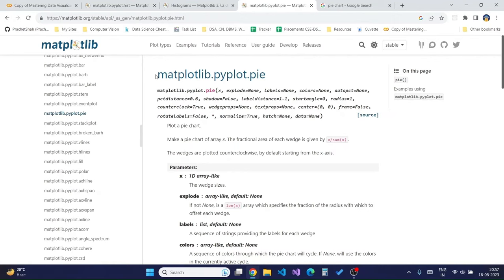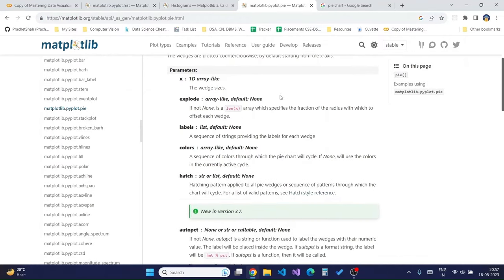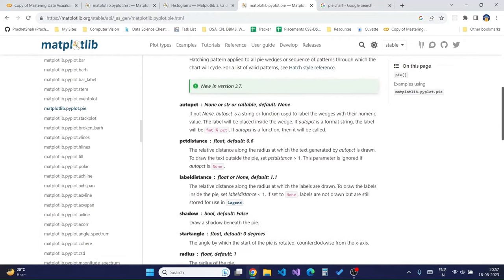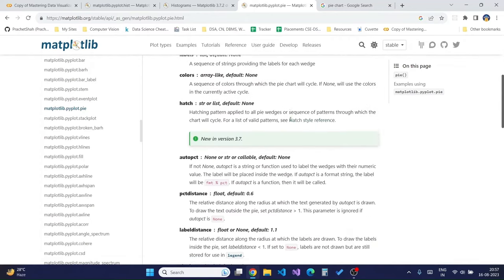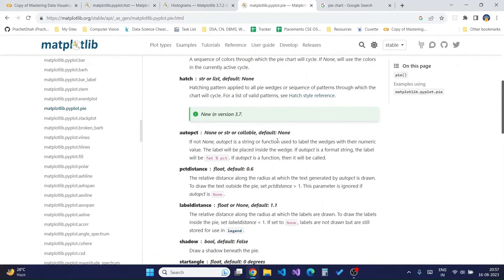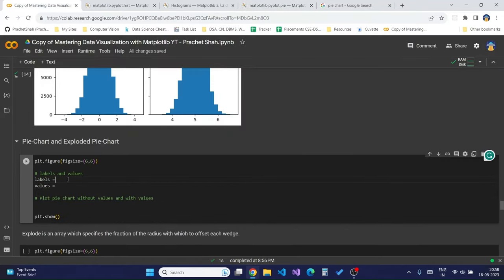To create the pie chart, we simply need labels and values. Matplotlib has specific pie plot documentation. The `explode` parameter is used to get exploding pie charts, which I will cover shortly. The `autopct` parameter is used to label the wedges with their numeric values — it changes the input value in our pie chart.